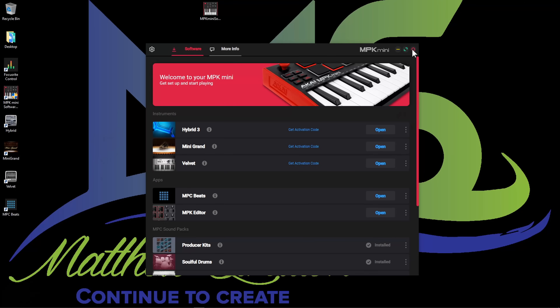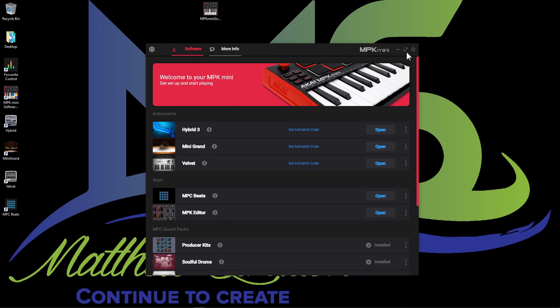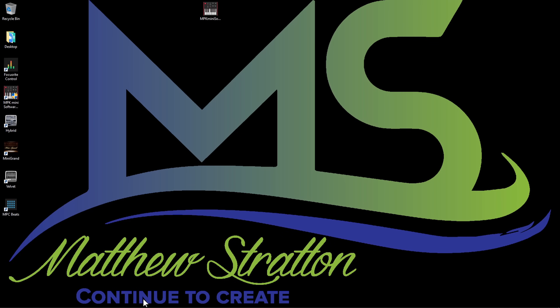The last thing to do is just plug in our controller and go into the MPC Beats software and check everything out. You can come back to this software manager at any time to open up any of this stuff. On my desktop, I'm going to go into MPC Beats. When you first install MPC Beats, it's probably going to tell you to plug in your controller. I went through and did a setup video about MPC Beats — I will link that video up here, so check out that setup video and it's going to show you how to set up everything.